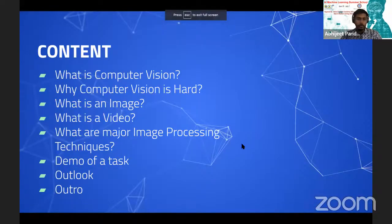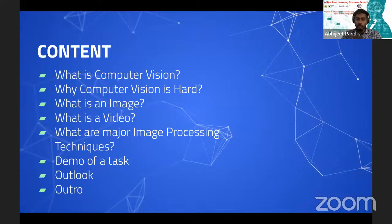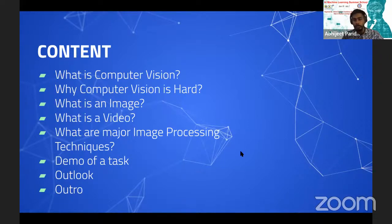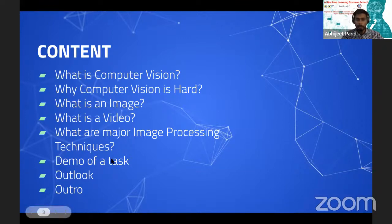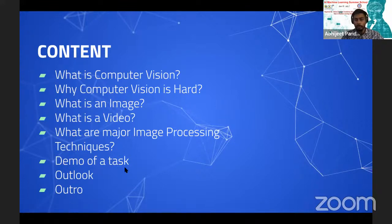We're going to talk about what computer vision is, why it's a hard topic, the basics of what an image and video are, some major image processing techniques, how these come together, and we may have time for a live demo. Then some outlook and outro.